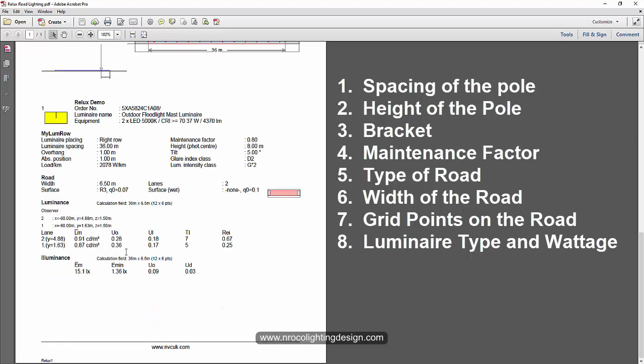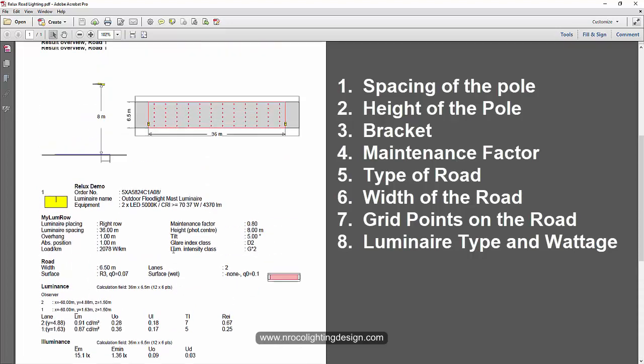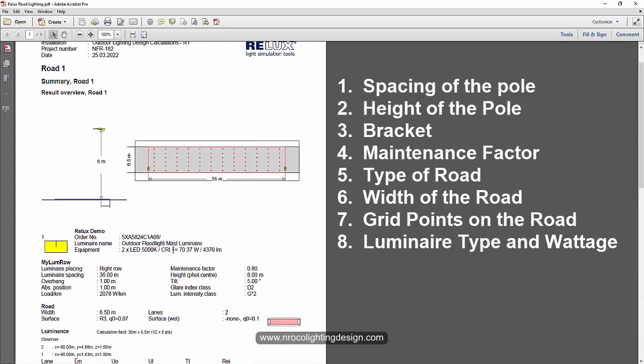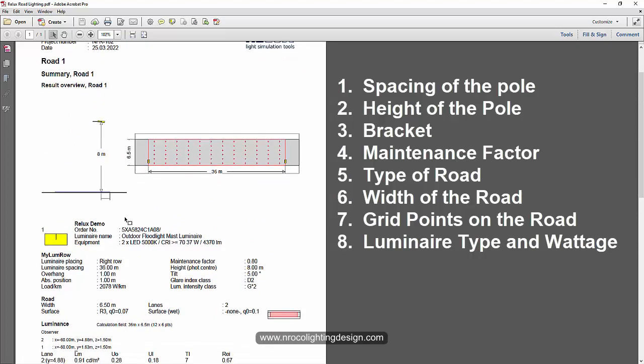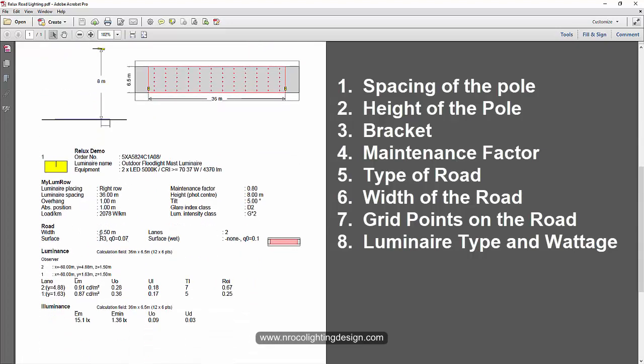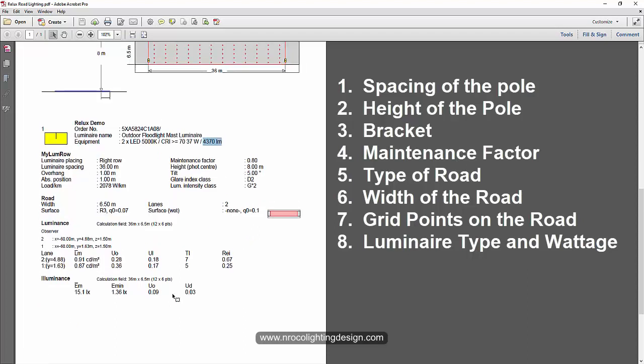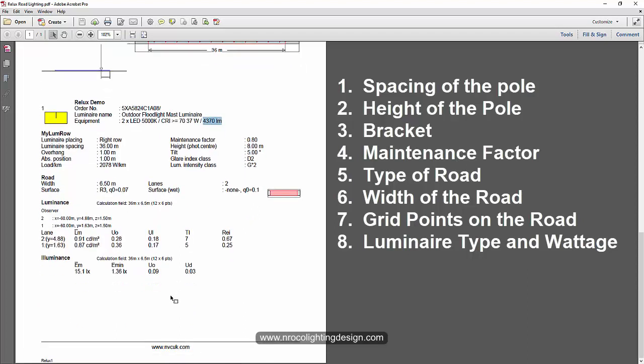I cannot see if it uses M3 or M1. So what I can see right now is just use the surface of R3, no type of roadway. And it uses 37 watt of light fittings with 4370 lumen output. So this is how the Relax calculation report for road lighting is.